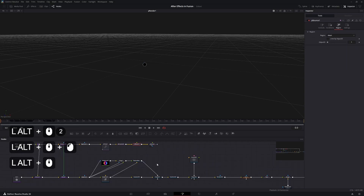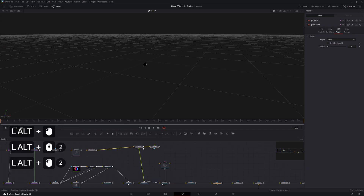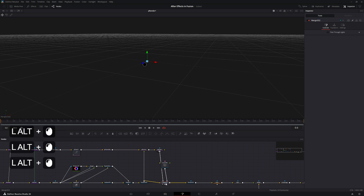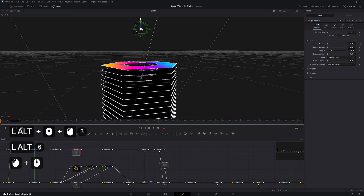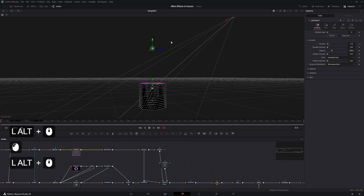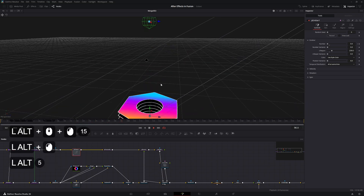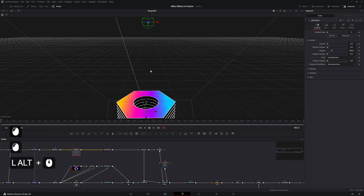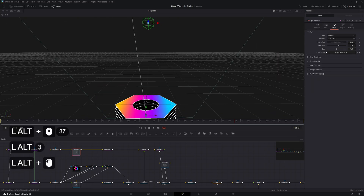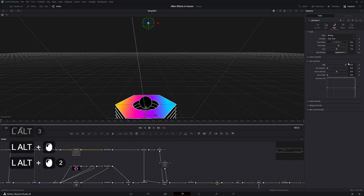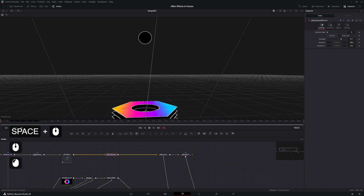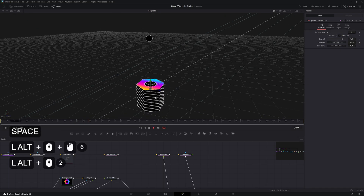With the P Bounce node, change the region to Mesh and pipe the transform into the P Bounce. Pipe the P Render into the second merge. Move the P Emitter up slightly out of frame. We now have a little circle bouncing — center it and increase the size to 0.75, set the strength to 1 for faster bouncing.